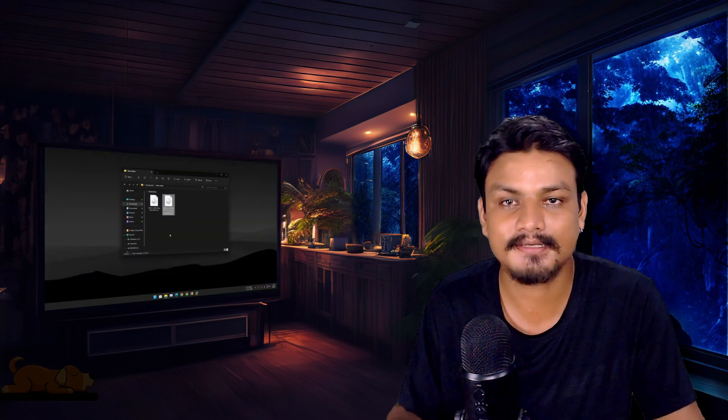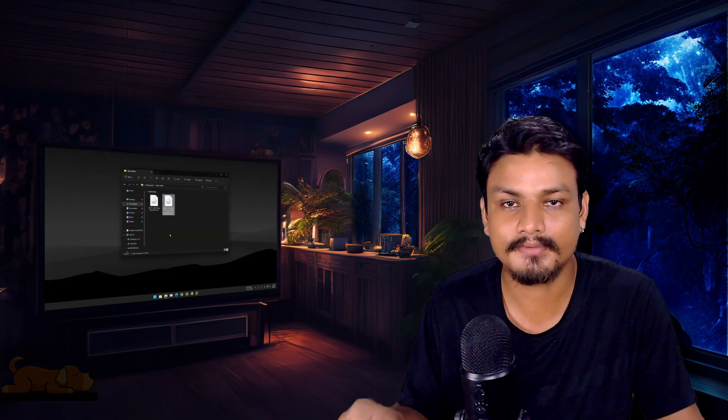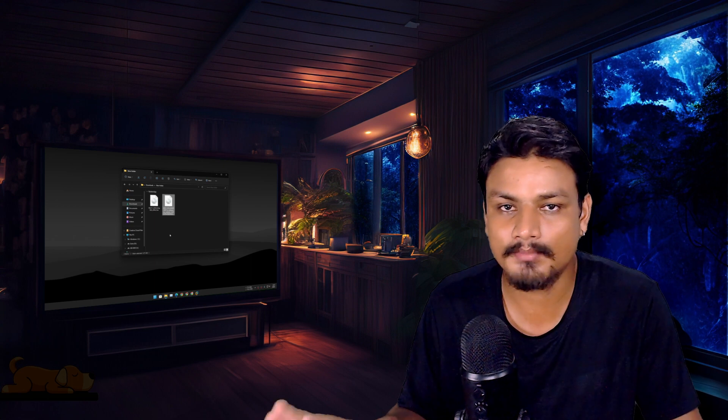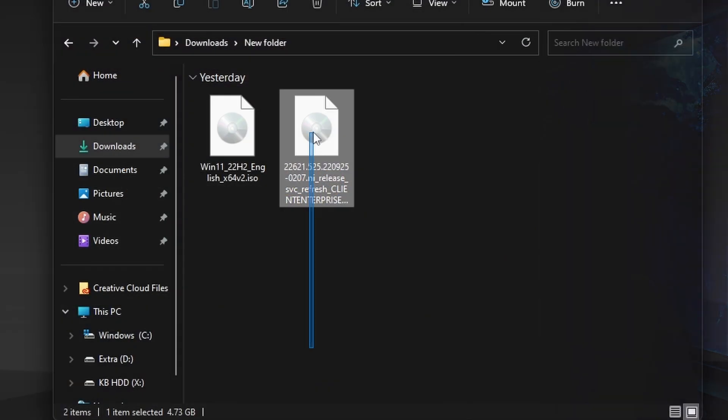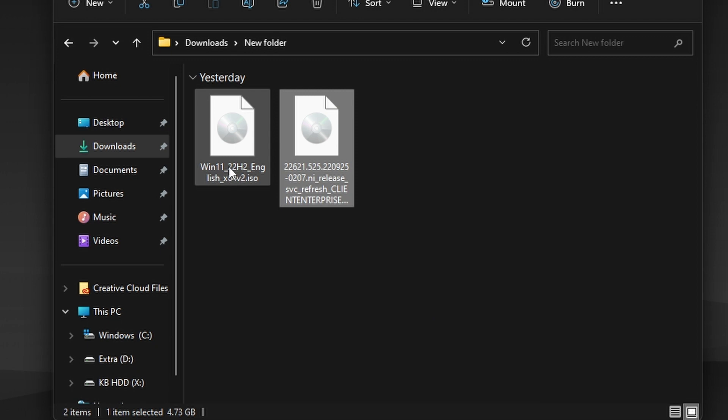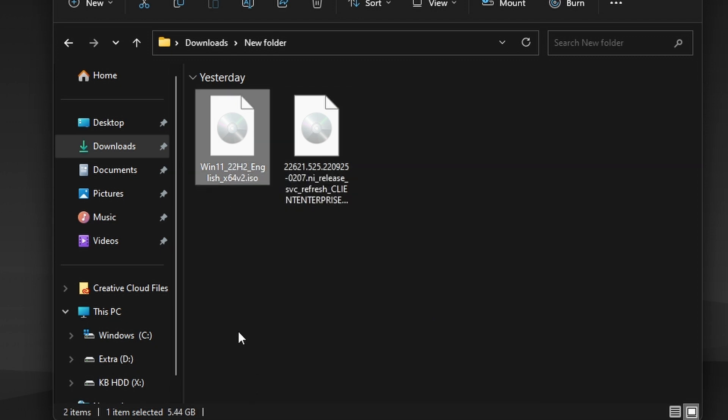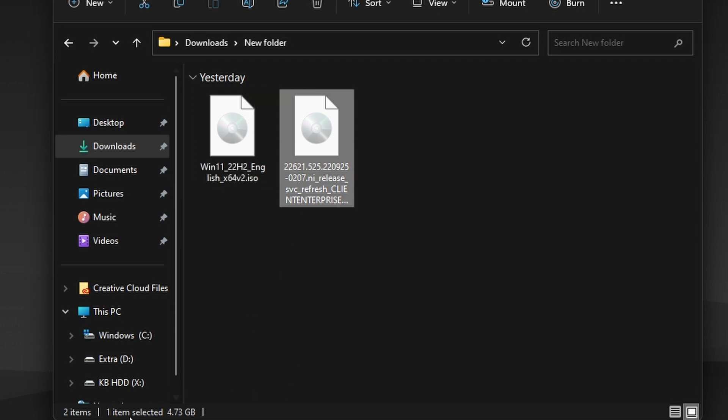You have already seen that Enterprise is clean—it comes with less bloat. Second, the ISO file size is actually smaller than the regular Windows 11 ISO files. The regular Windows 11 ISO file is almost like 5.5 gigabytes.